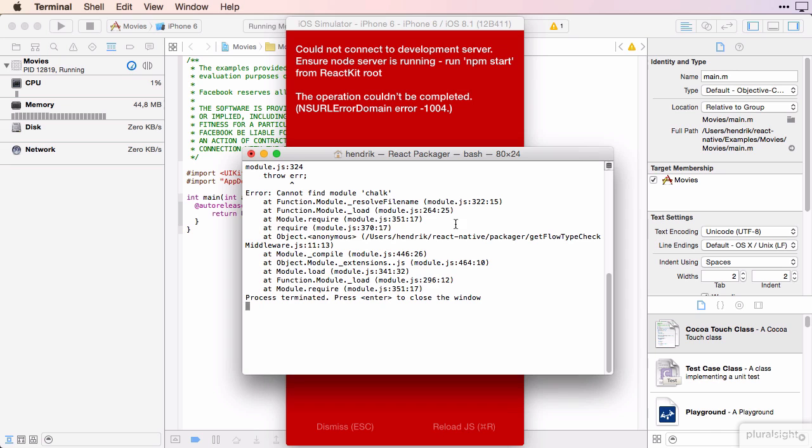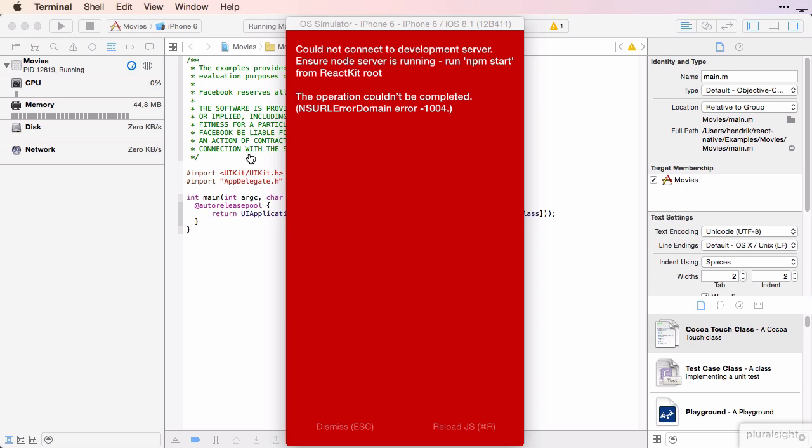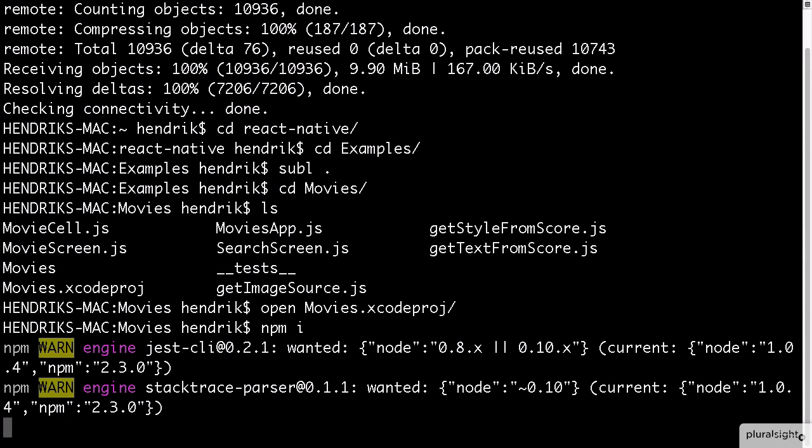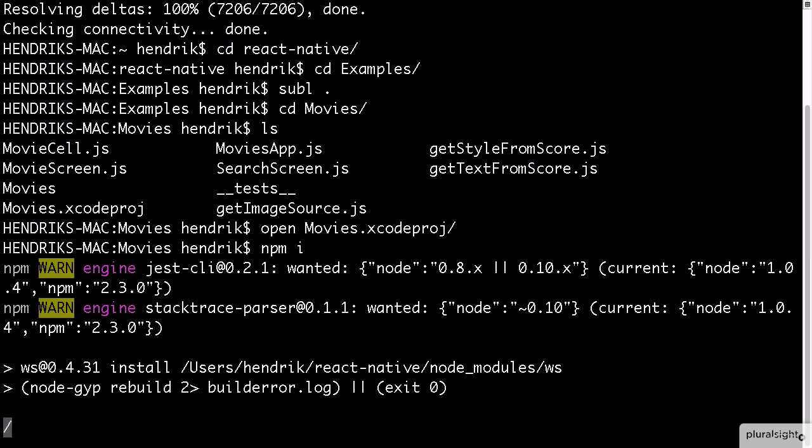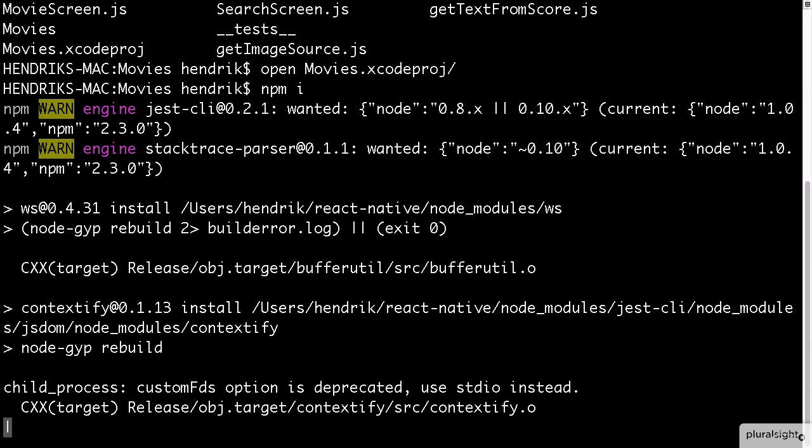React Native uses npm for its dependencies and it seems like we have a missing package. To fix that, we go back to the console and run npm i, which is short for npm install. This looks at the package.json file and installs all the required dependencies for us.